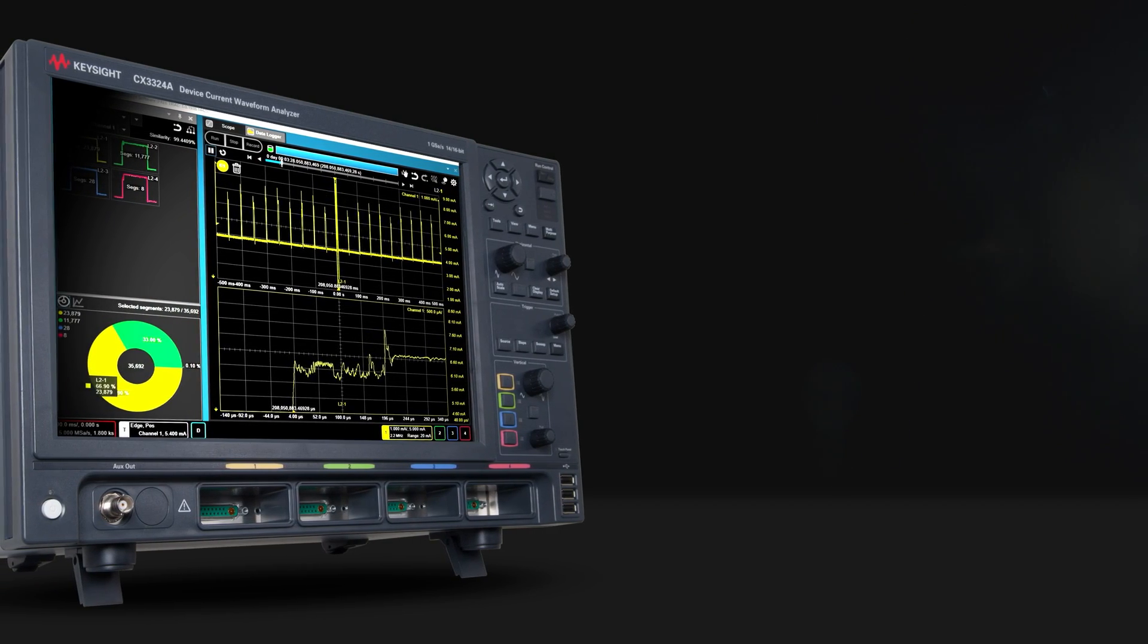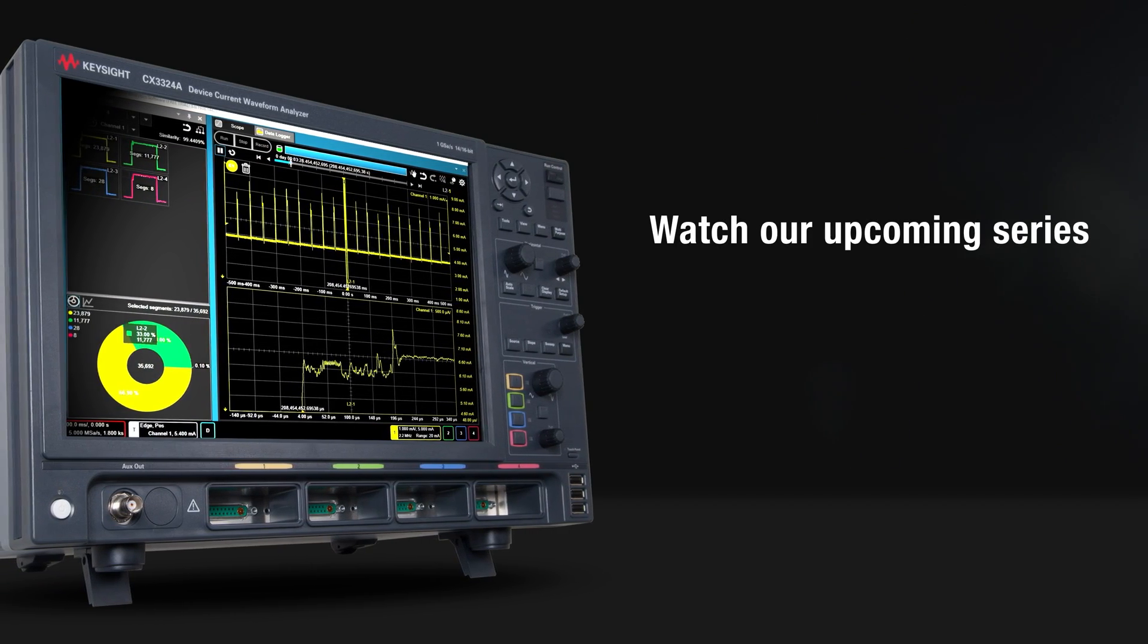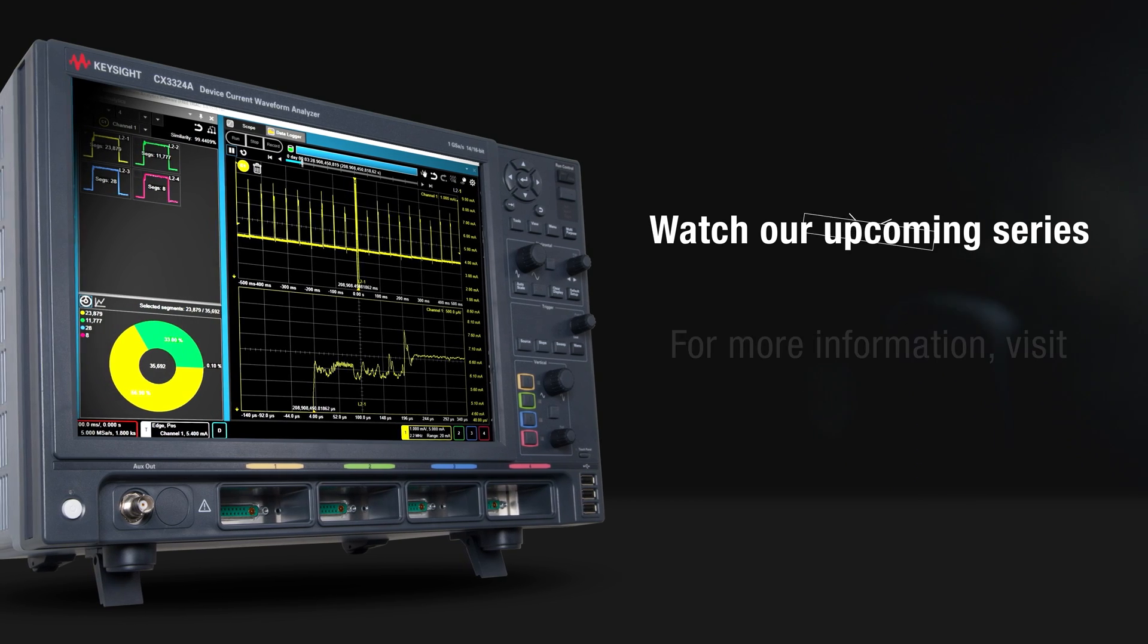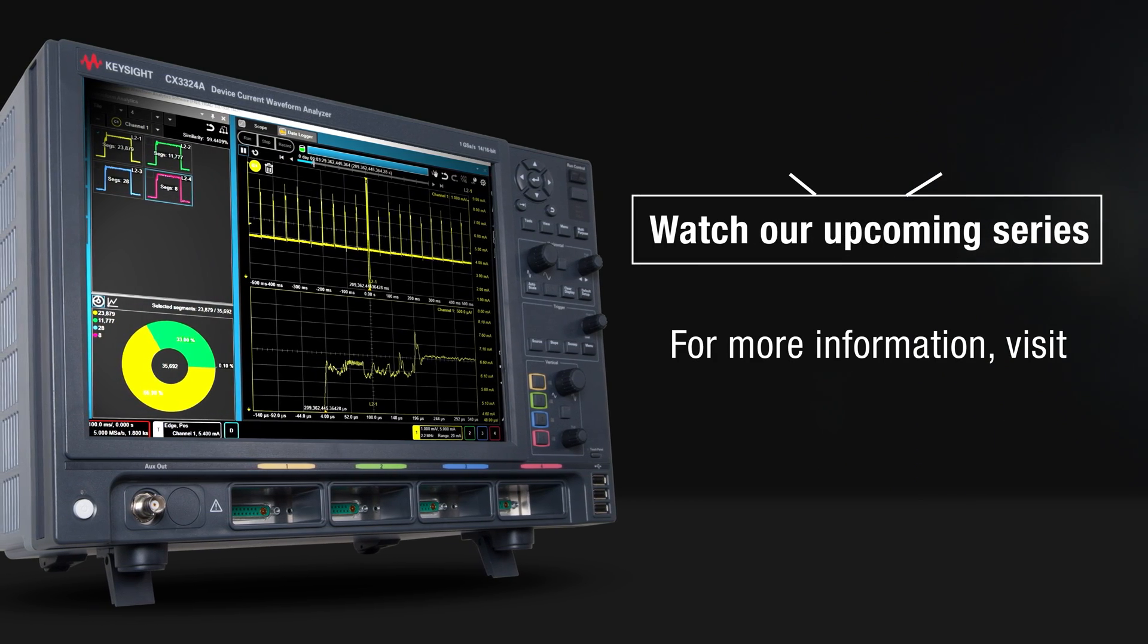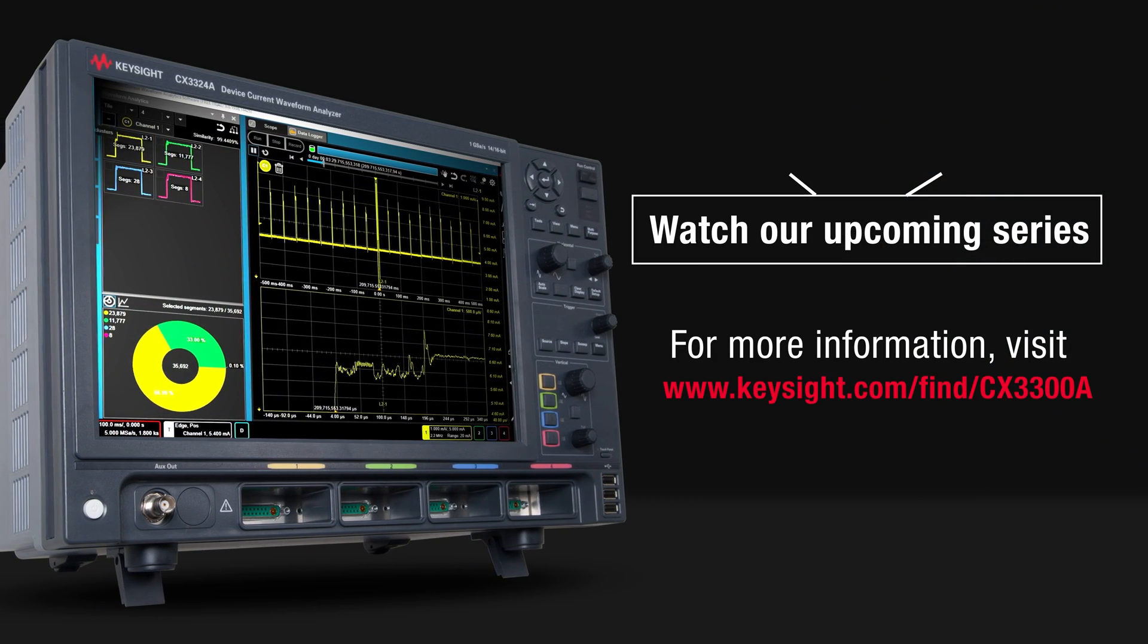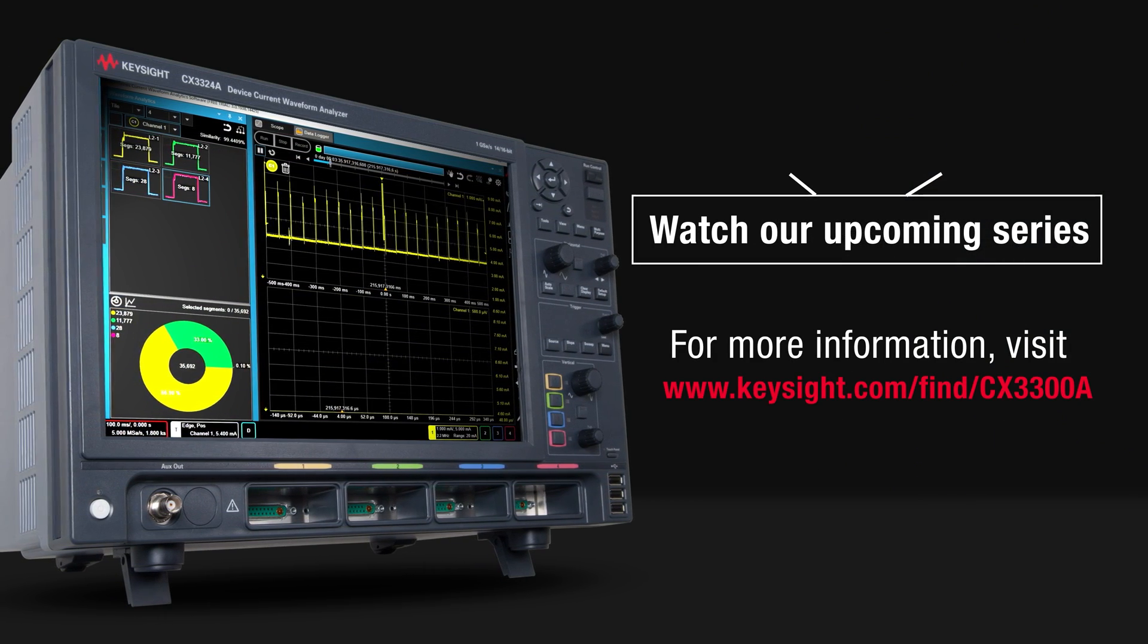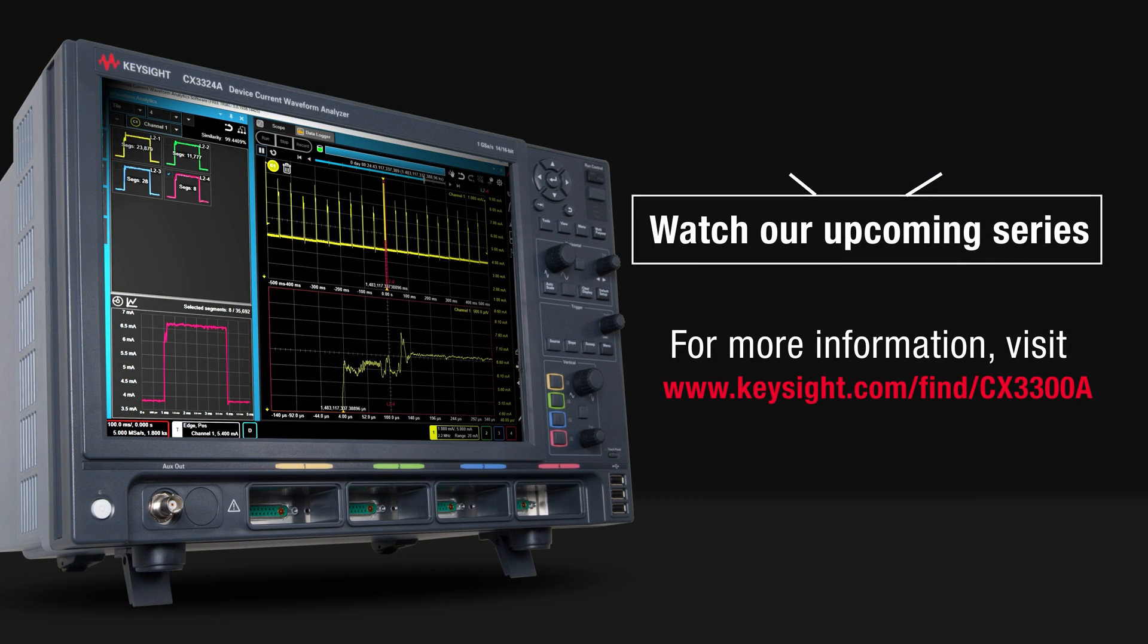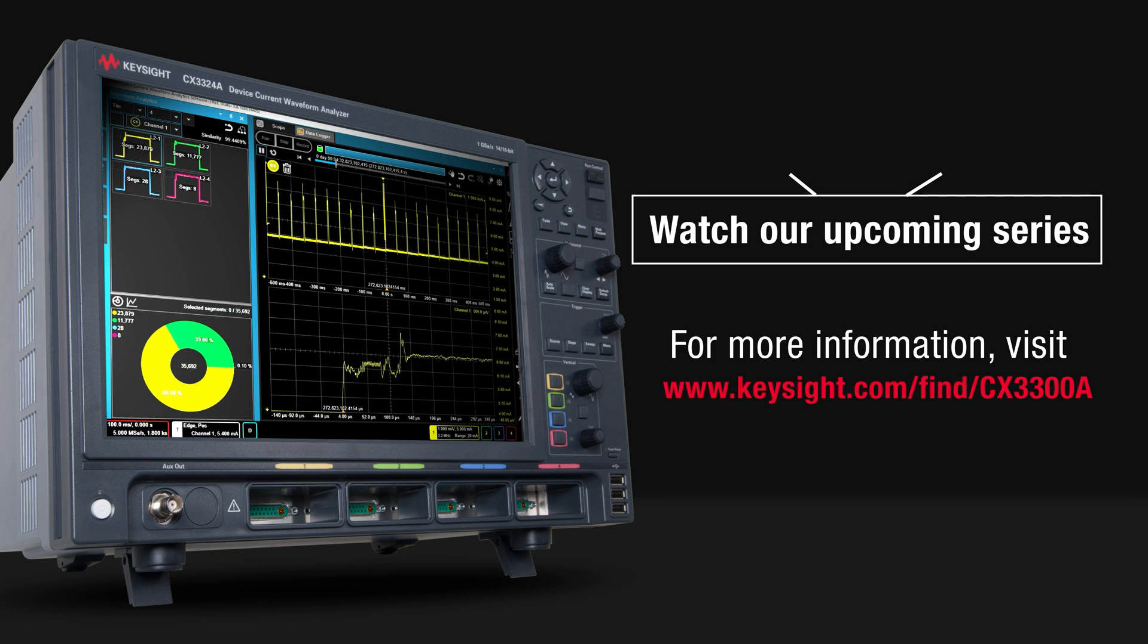For more information, watch our upcoming series of videos or visit our website at www.keysight.com find CX3300A.